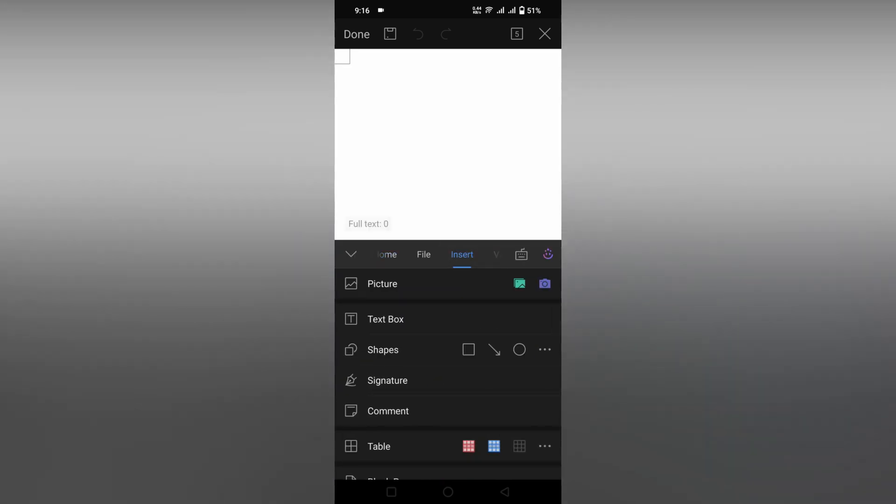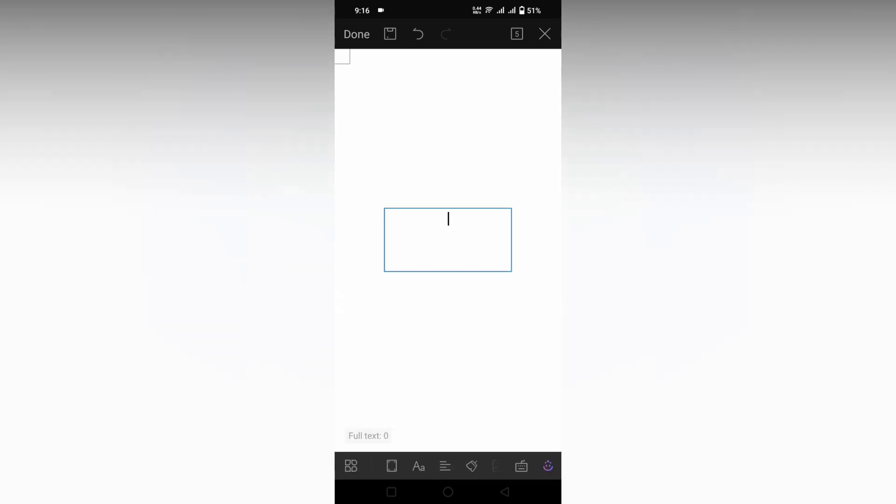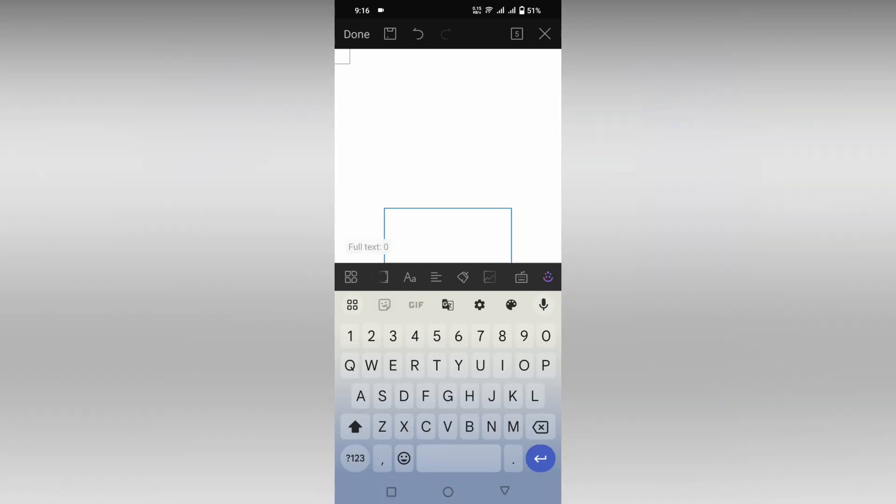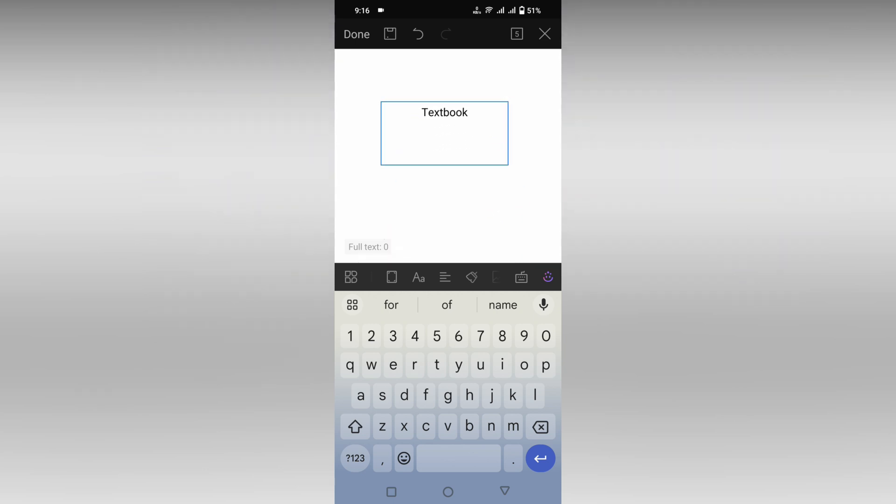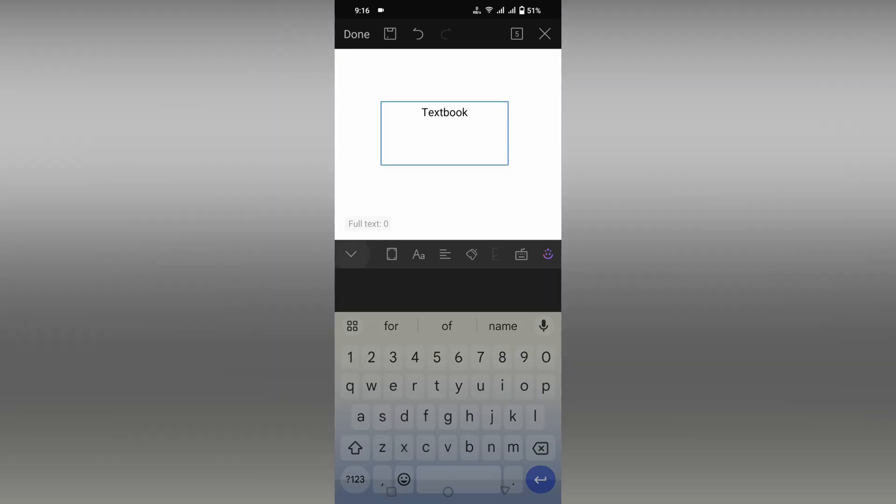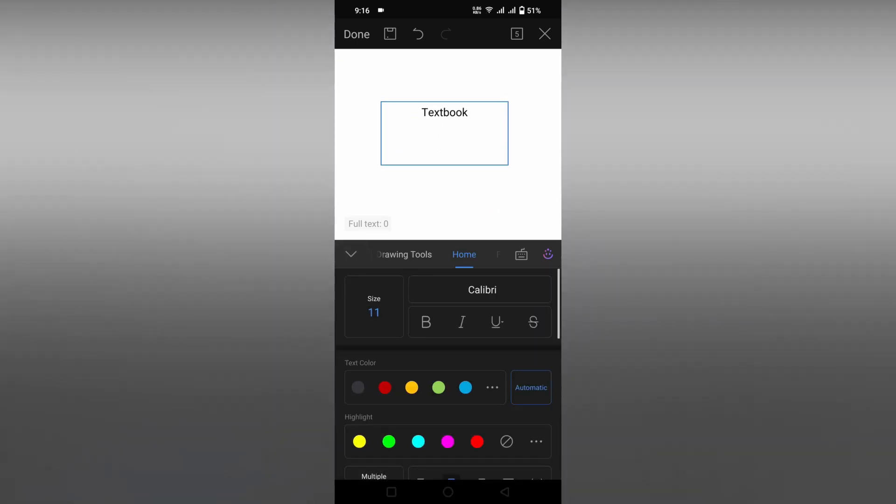Now you can type whatever you need. For example, 'Textbook' like that. You can move this and click on this icon. Here you can change the border color.